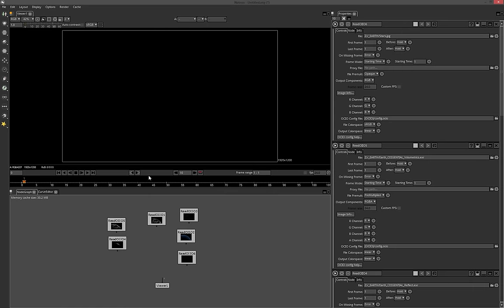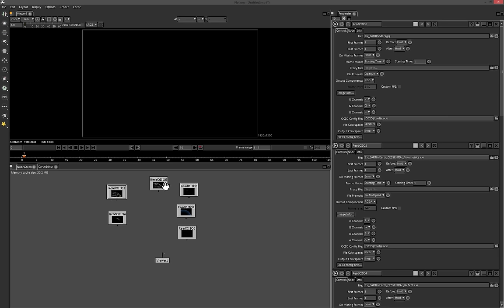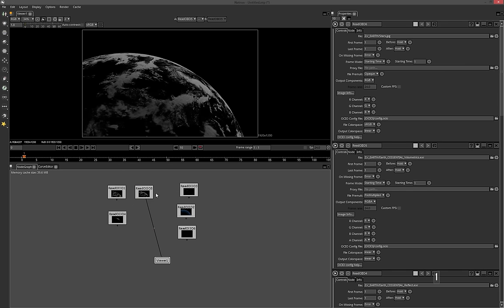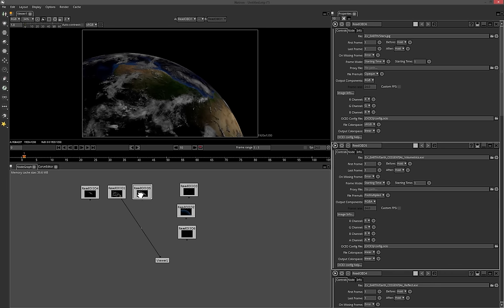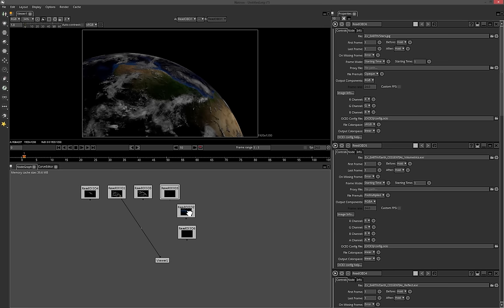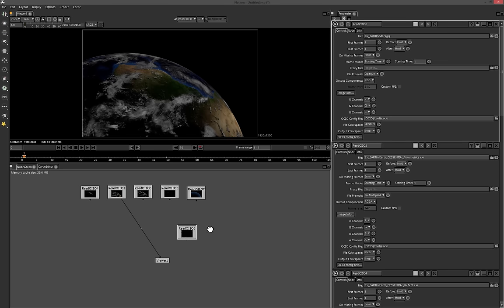The next step is figuring out how to make these nodes interact with each other. I've got all these different passes and want to bring them together for one end result. I'm assuming you've worked with rendering passes before — if not, I'd highly recommend looking that up. There are a lot of great tutorials on rendering and compositing in passes. This tutorial is mainly for people coming from After Effects who haven't done node-based compositing and are looking to get into it.